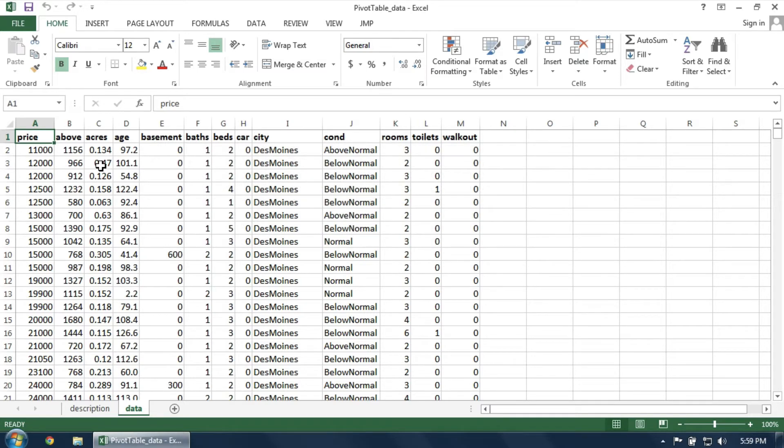First, start Excel and open the dataset that you'd like to explore. I'll assume that your data is arranged with the variables as columns, and that your data also includes column headings.